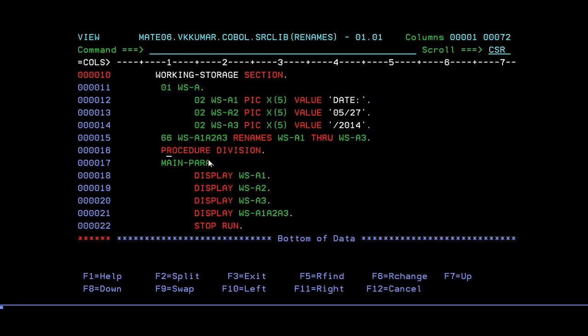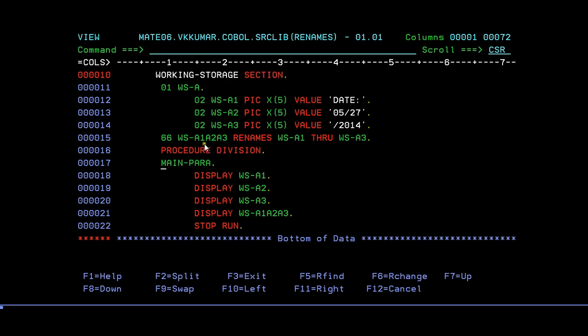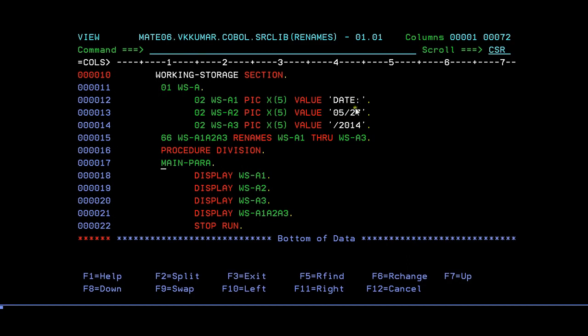In PROCEDURE DIVISION, as you know, we'll be dividing into paragraphs. Since I'm in the main paragraph, I'm writing it as MAIN-PARA. Here I'll display these three variables: A1 should display date, A2 display 5/27, and 2014. When I display A1-A2-A3, it has to display the combined strings together.